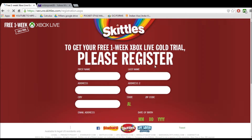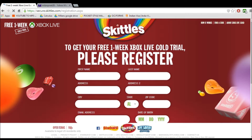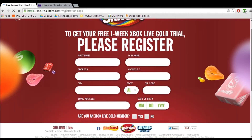It's going to take you to a registration form and you just enter any information you want. It doesn't have to be your name, just enter a name that's actually like, you know, real.